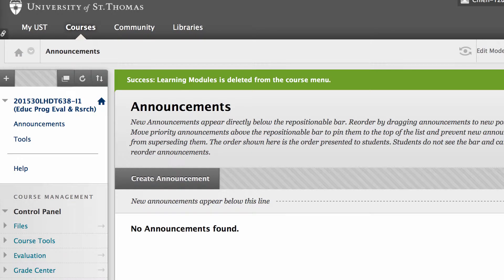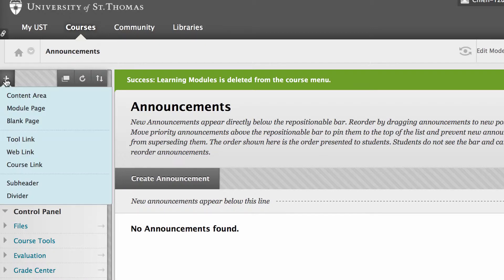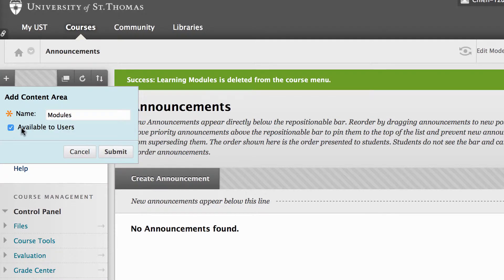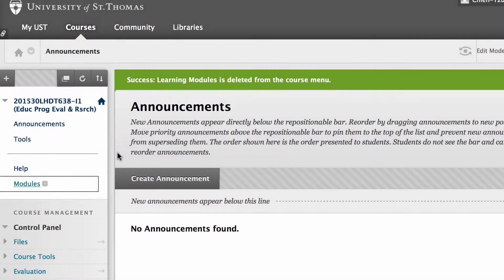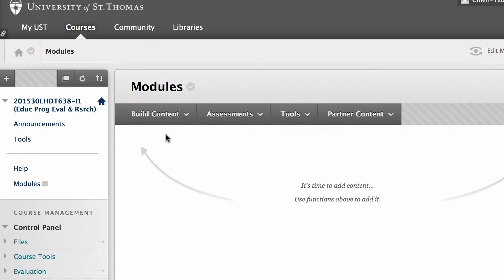This video demonstrates how to create a VoiceThread assignment for your course. First, on Blackboard, go to the plus sign and create a content area. I'm going to call it a module for now and make it available to learners. Now I have this module page, so I'm going to click on modules and I'll see these options here.